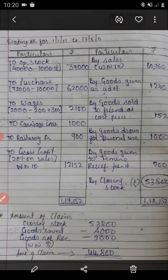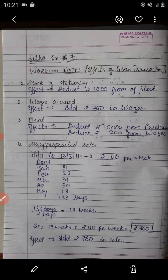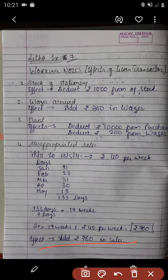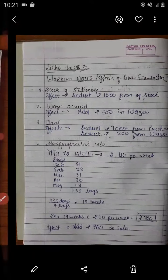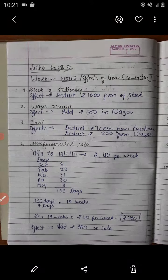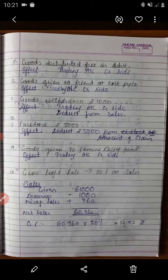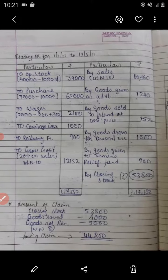Let us have a look at the working notes once again. These are the working notes of example number 7 — effects of given transactions starting from adjustment one, two, three, four. The fourth adjustment has its working and effects. This was the first page of today's session, then the second page, and then the third page.